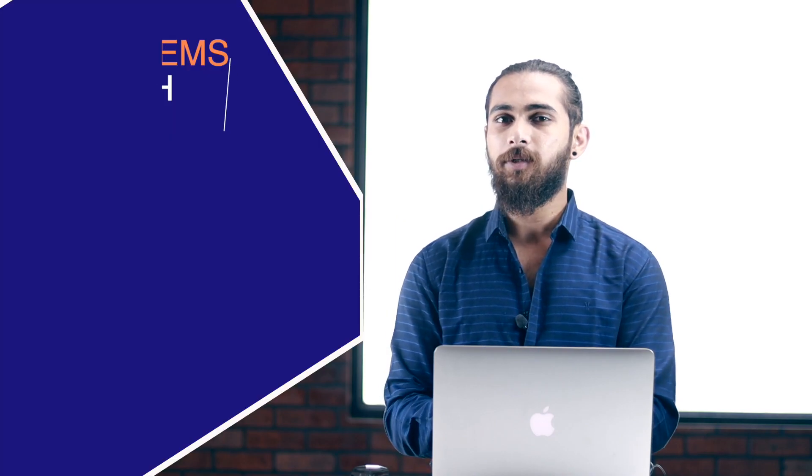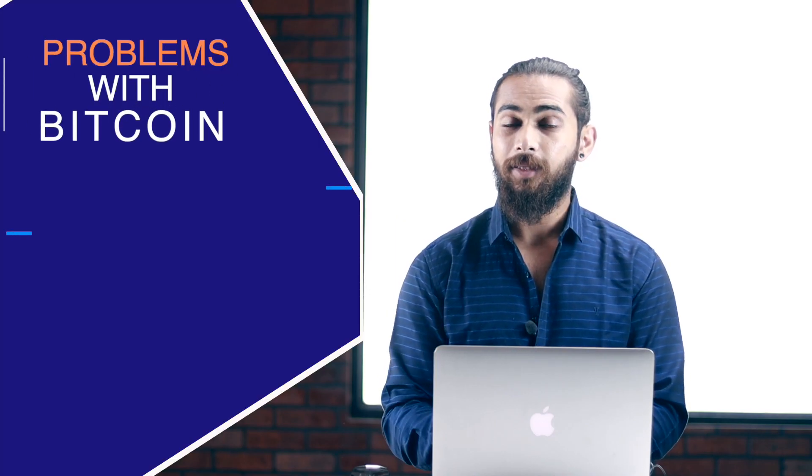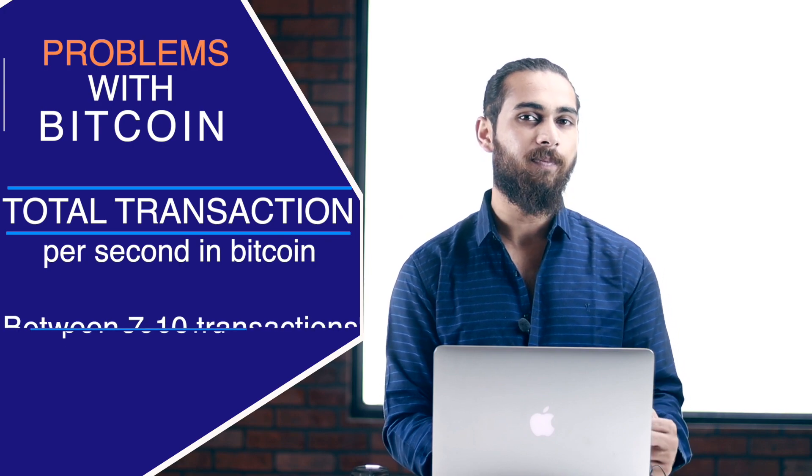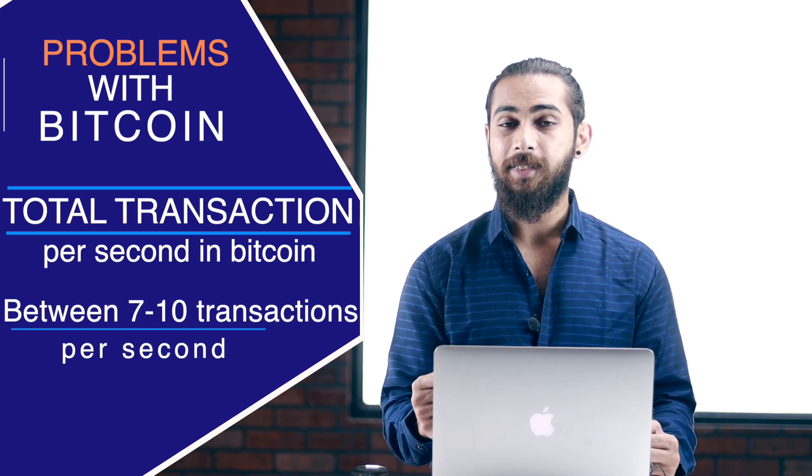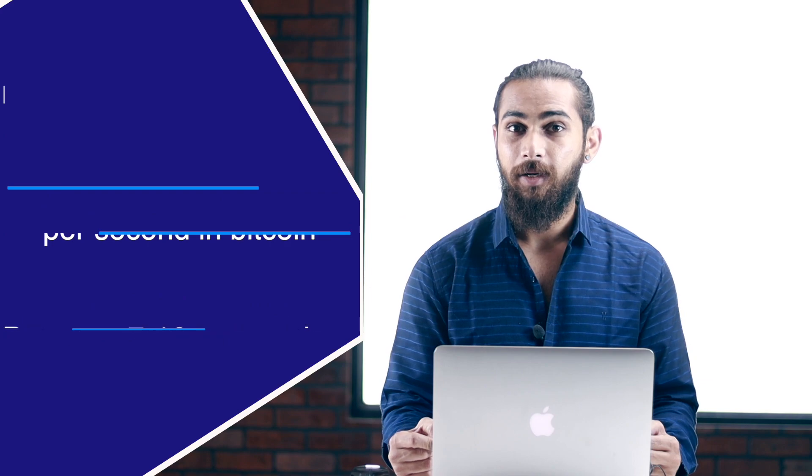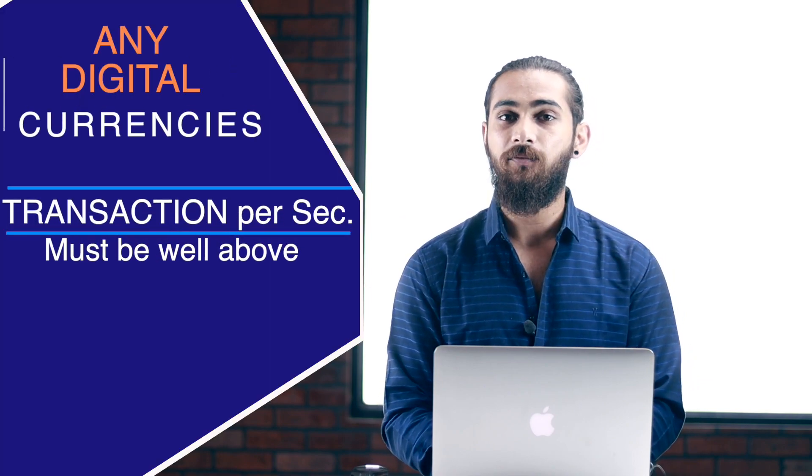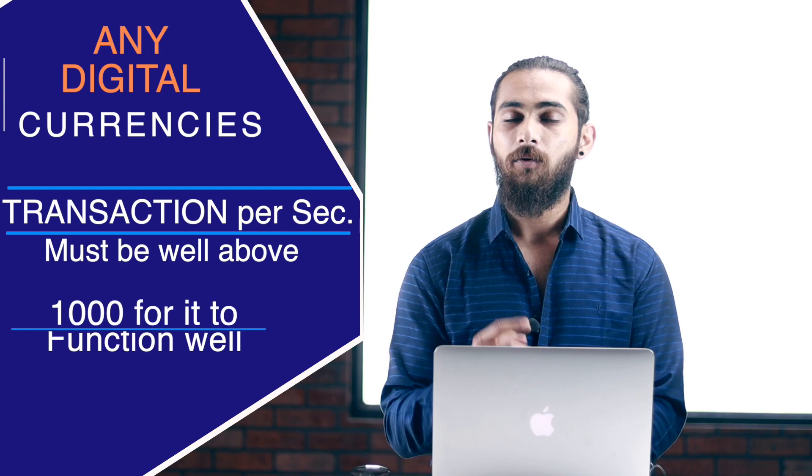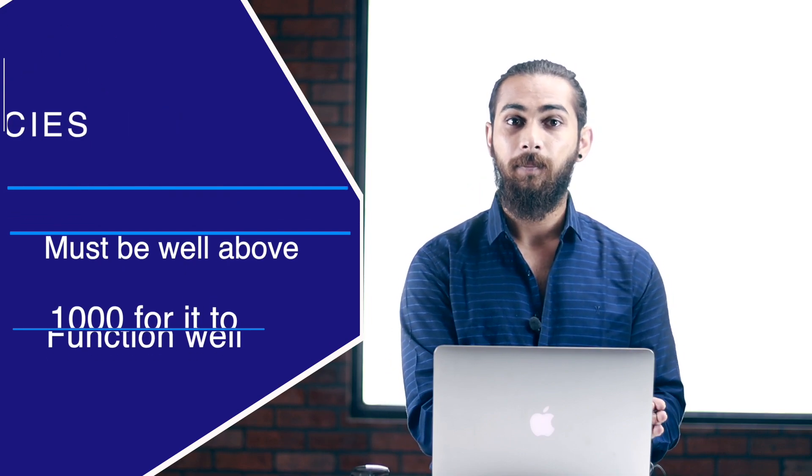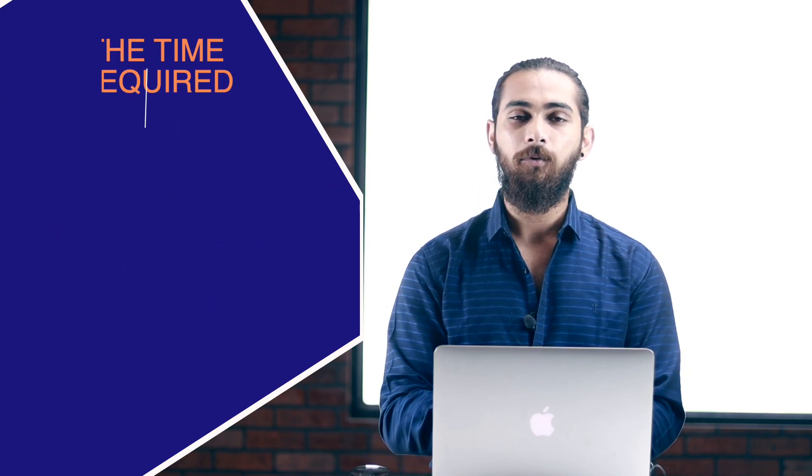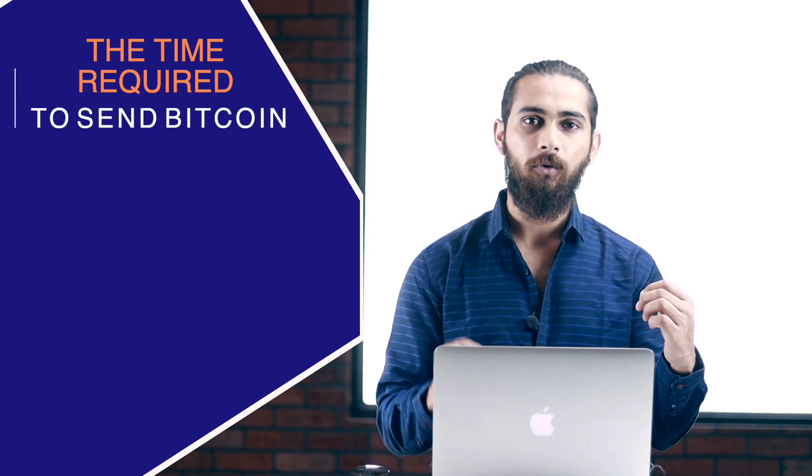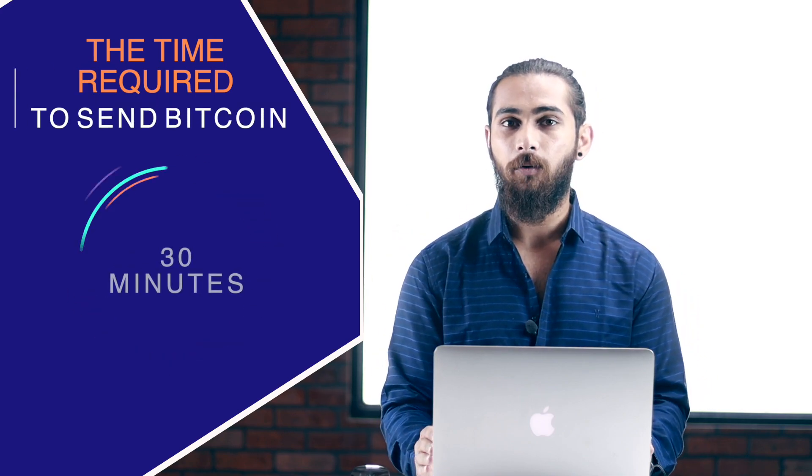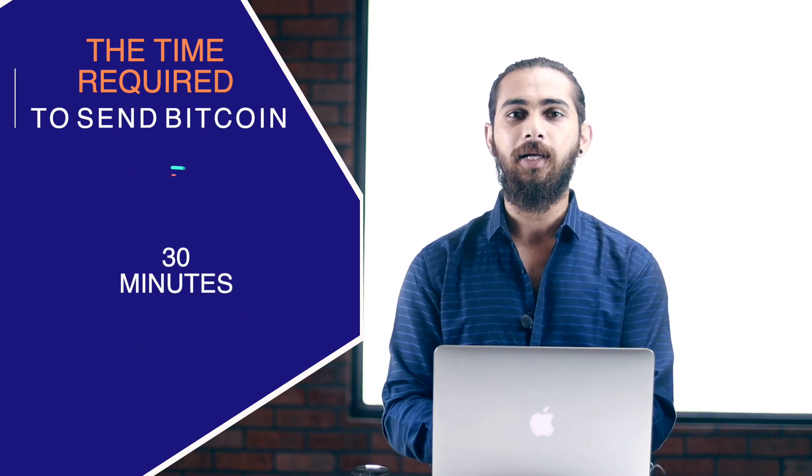After Bitcoin was created and it started getting attention, many companies found out that there were few problems with Bitcoin. Like the total transaction per second in Bitcoin is just between 7-10 transactions per second. But for any digital currencies, the transaction per second must be well above 1000 for it to function well. Plus, the time required to send Bitcoin from one wallet to another was very high as it took around 30 minutes for the transaction to get confirmed.